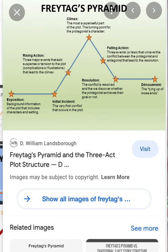Then you have the rising action, where the initial incident becomes a complication — more and more of a problem for the main character. Then you have the climax, which is the majority of the movie. In a horror film, that's when the main character is being chased and trying to survive. How this relates to Hills Like White Elephants: the climax is the turning point for the protagonist, for the main character.